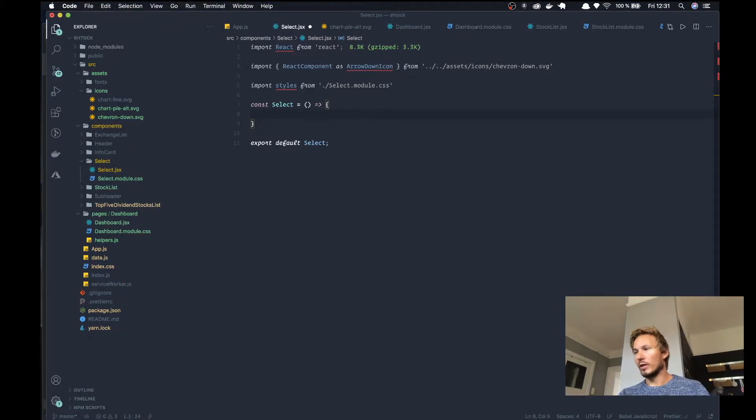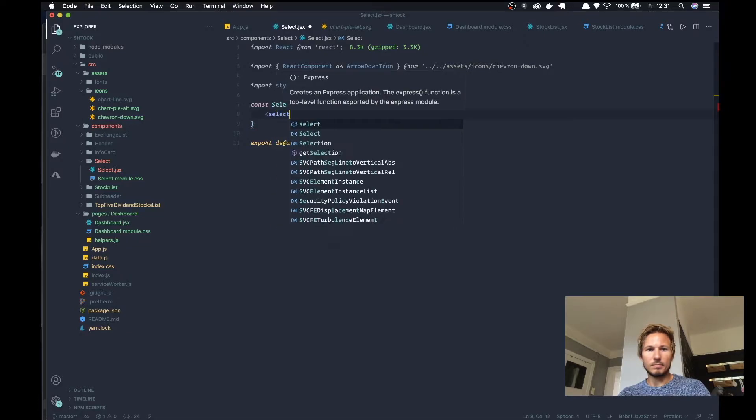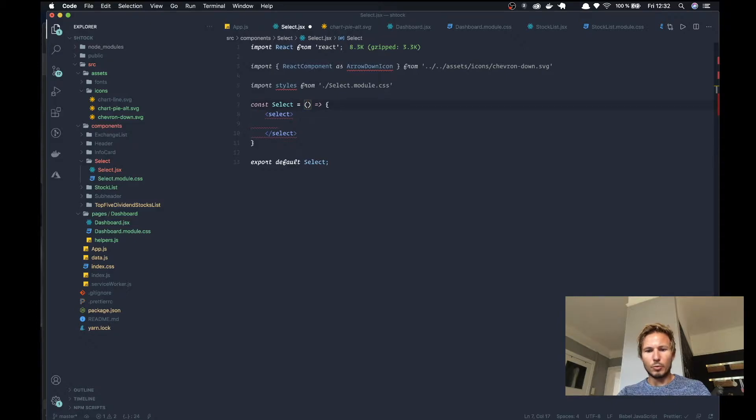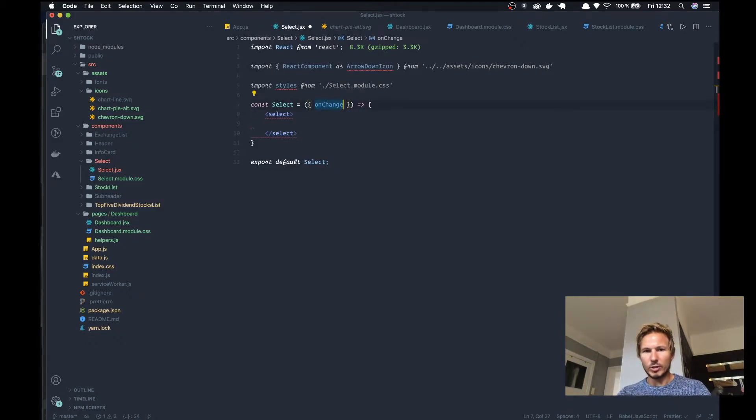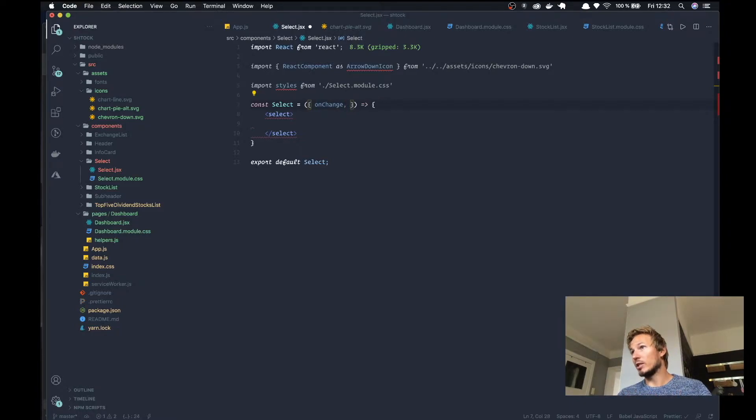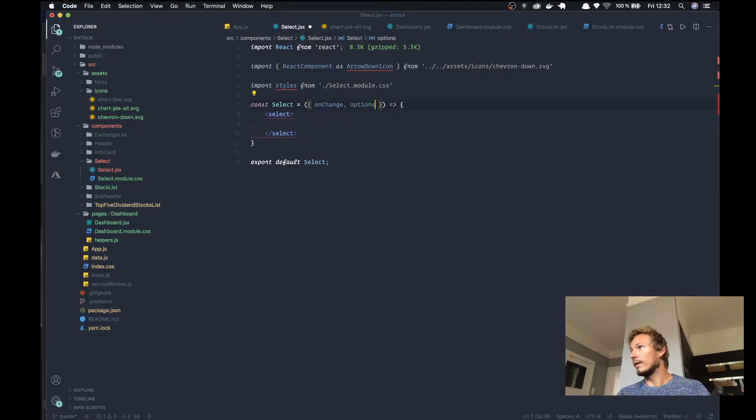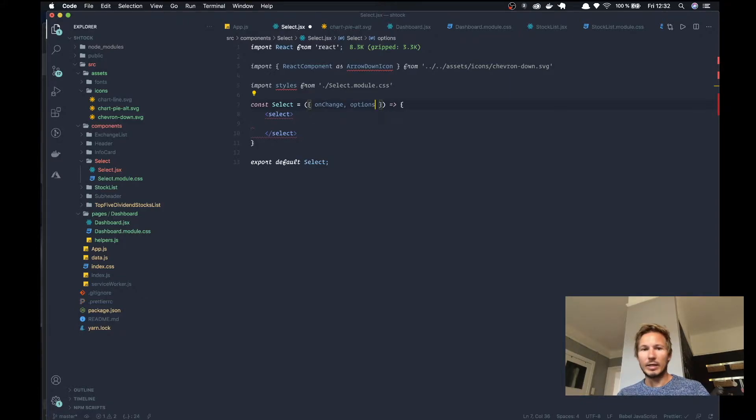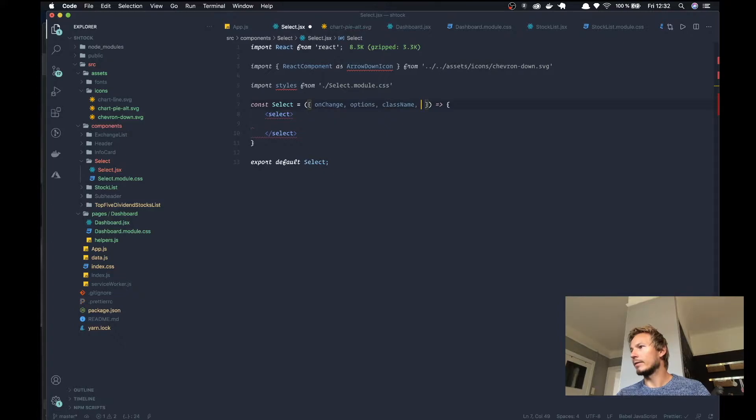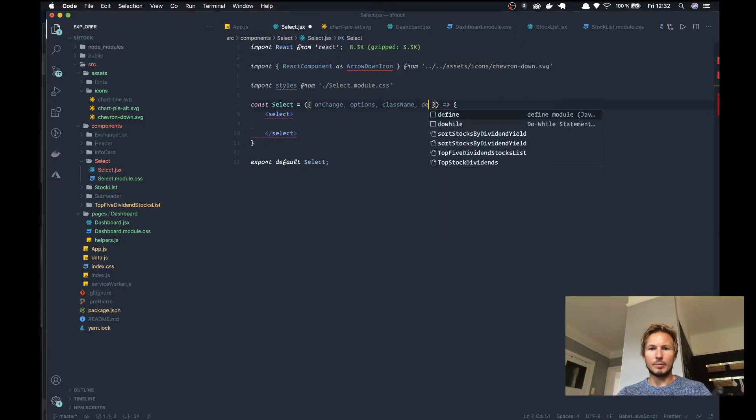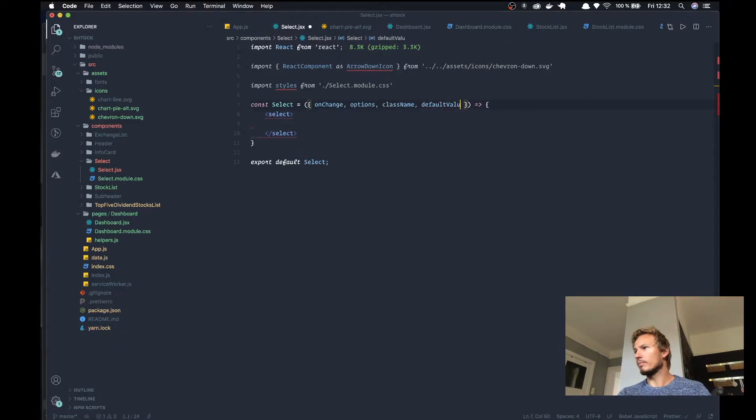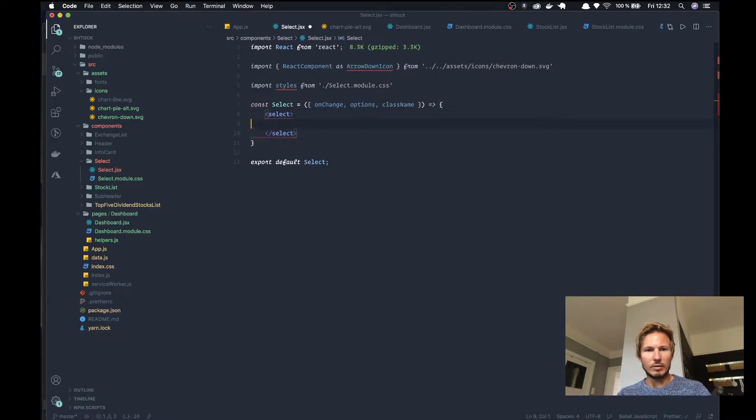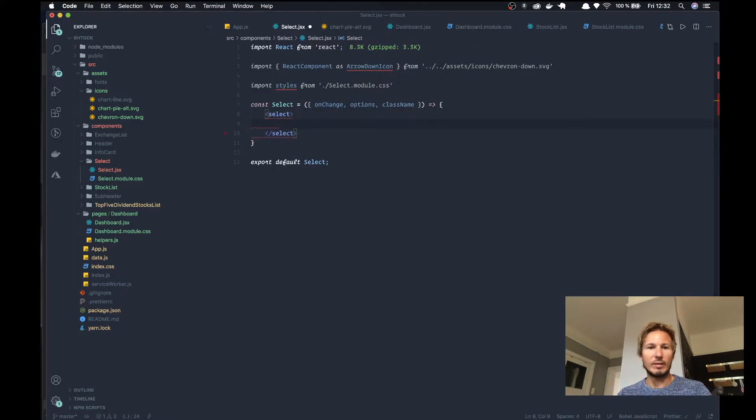So obviously we need a select, and it's going to accept a few properties. It's going to accept an onChange function, which is going to determine what's going to happen when we make a change in the select box. It'll take an array of options, and we are going to accept a className in case we want to override any classes. Perhaps a default value. Let's just keep there for now, let's not overcomplicate this, and then we'll add more things if we determine that we need them.